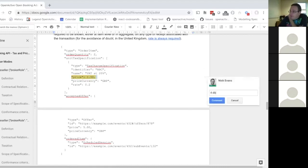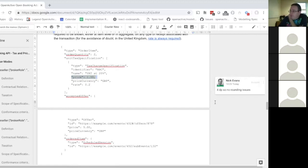You've also got to think about how to calculate tax when you've got quantities. Best practice for net-tax-based countries is to multiply the unit price by the quantity and then work out the tax from that — rather than working out the tax on the unit price and then multiplying that by the quantity.